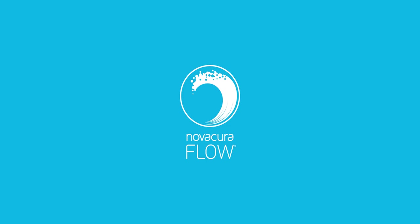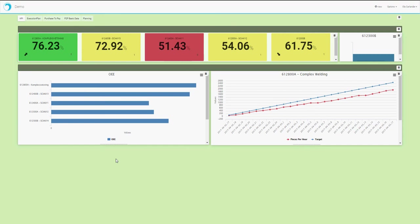Hello, today we are going to take a look at KPI cards that we also call data visualization cards and charts using Nova Cura flow portal and how they can be applied.